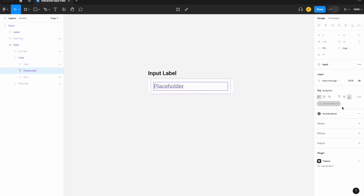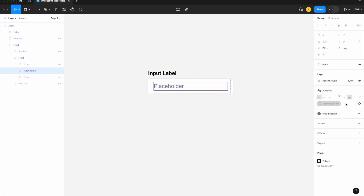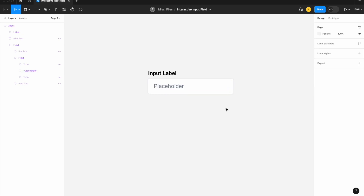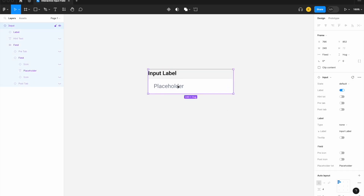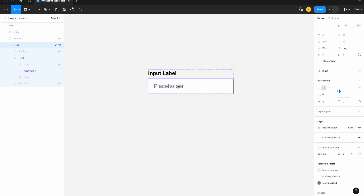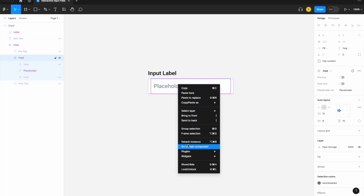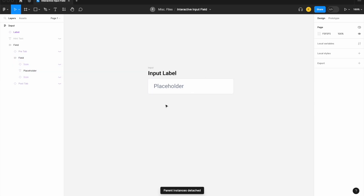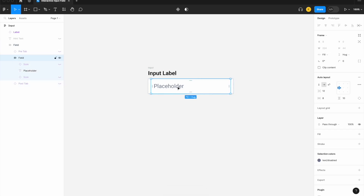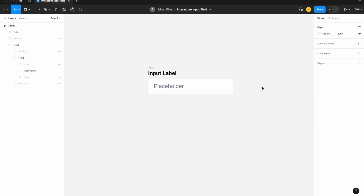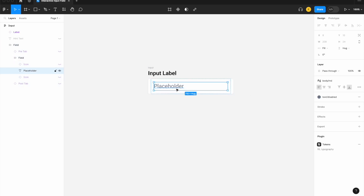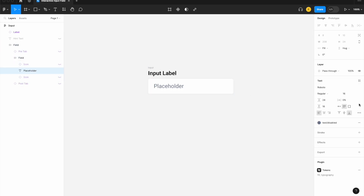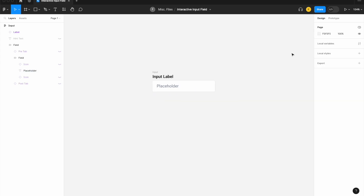We don't have the option to apply a string variable to the text as-is because there's no option to add a variable on an attached component. If you want to add a variable, you need to detach the component. So I'm going to click in and detach just this instance — not every single component, just the one I need — and then we'll be able to apply a variable.